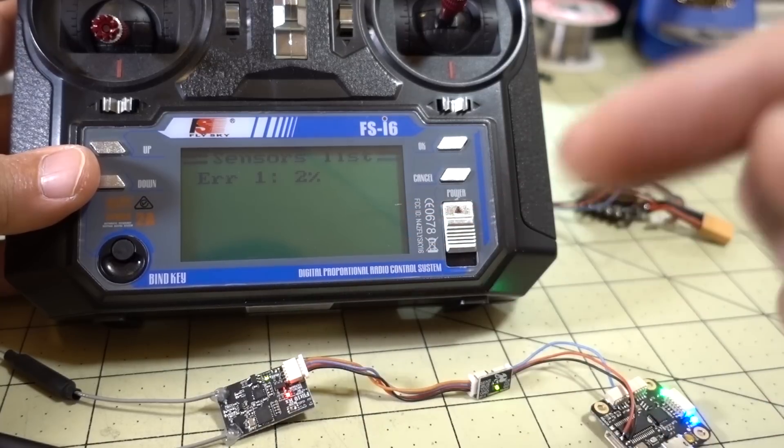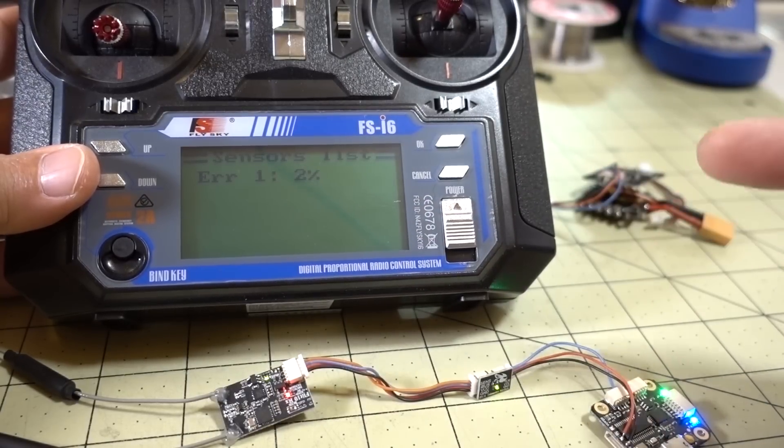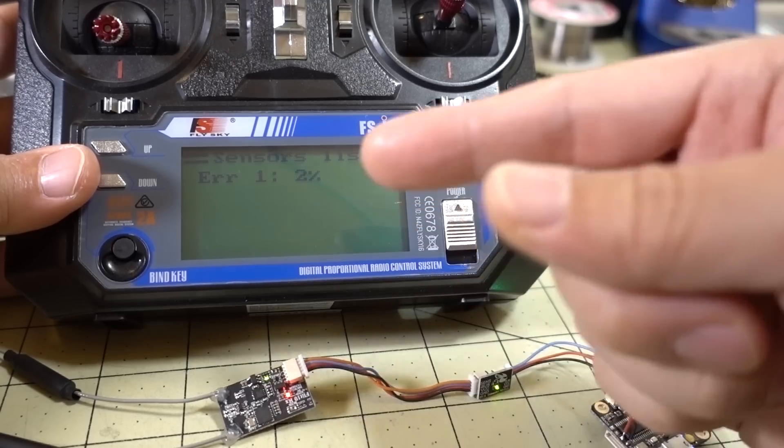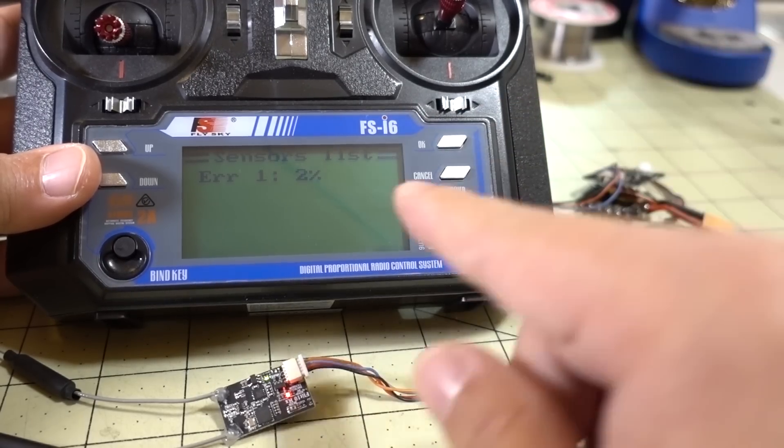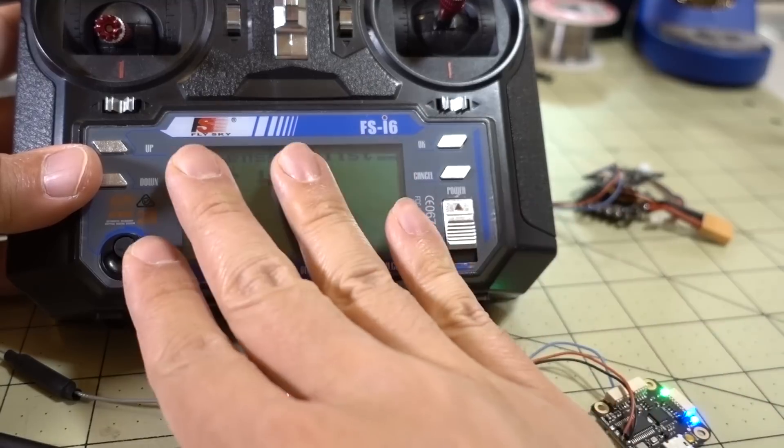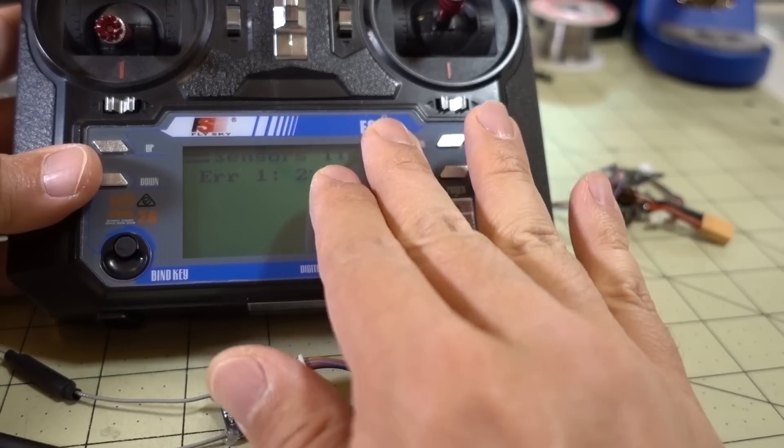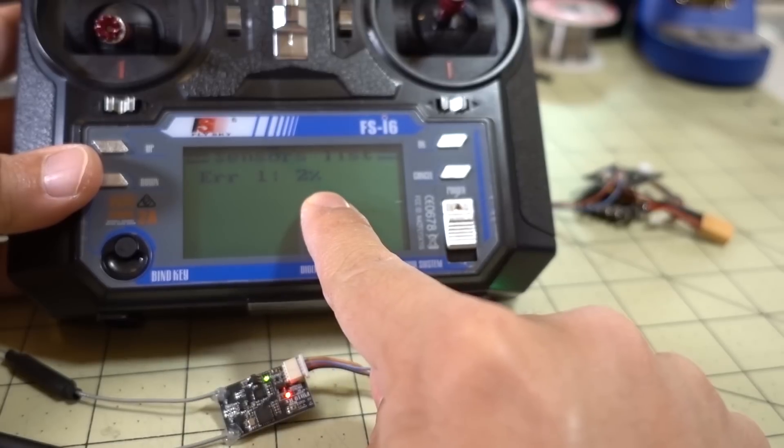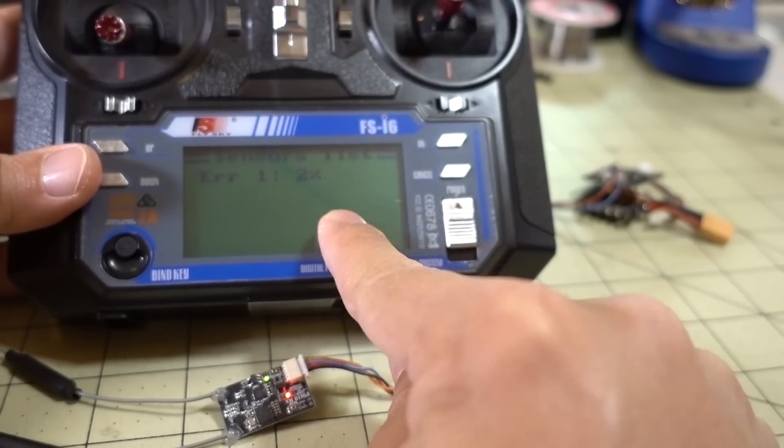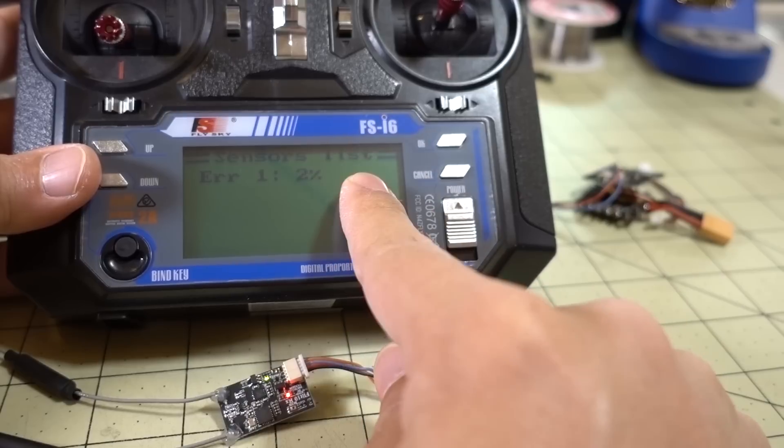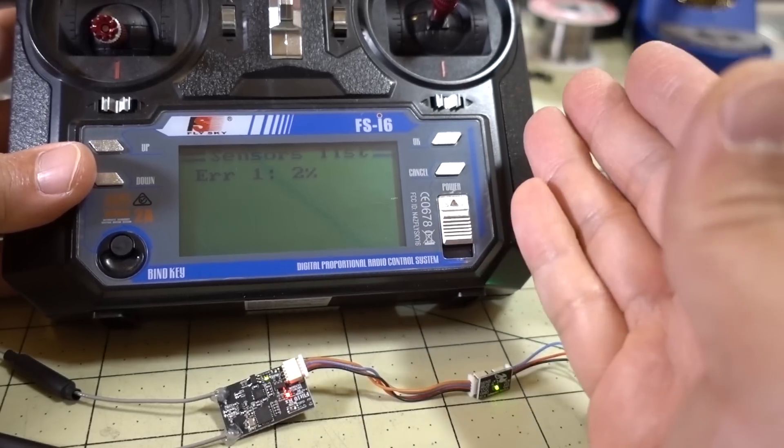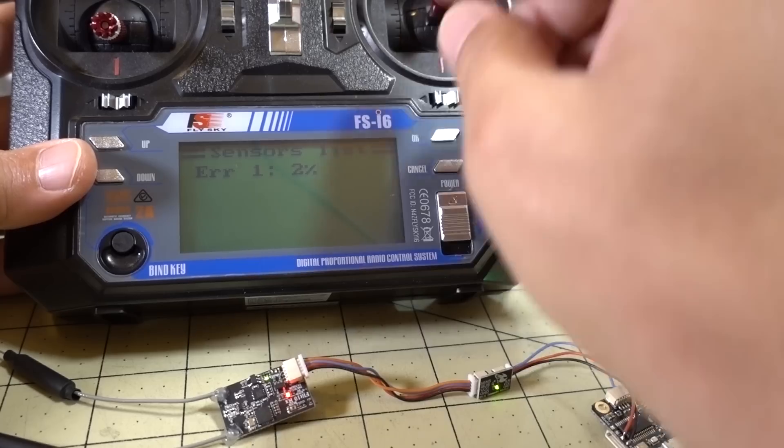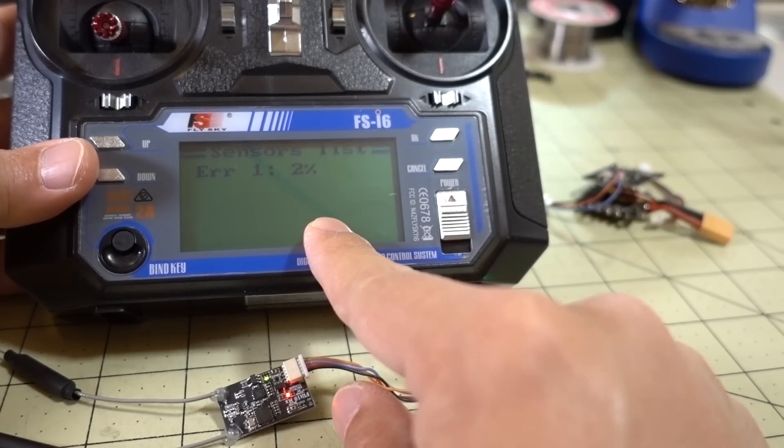Then you can configure your Betaflight Configurator to use that aux channel to display the RSSI in your OSD. That's how you would do it. If you don't have the special updated firmware, if you have the standard firmware on the FSi6X, you won't be able to do that. You'll only be able to see the RSSI, or this error rate, on your transmitter only. And of course you can set alarms if you want to, but that's not particularly useful for multi-rotor guys that are going to be using it mostly in OSD.